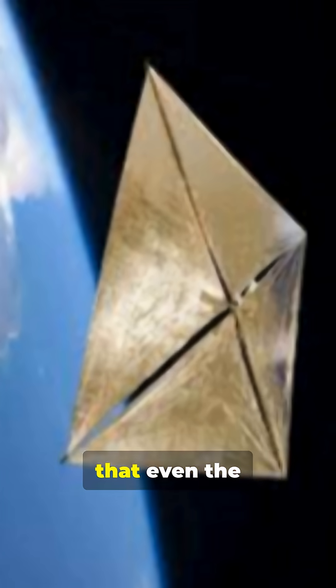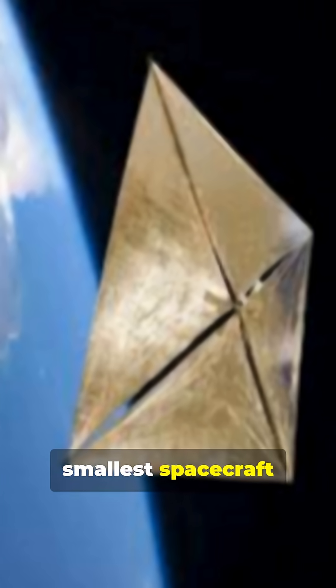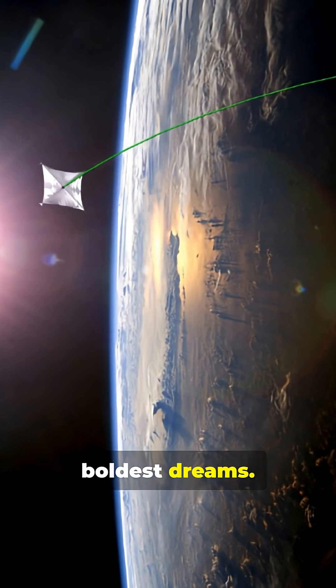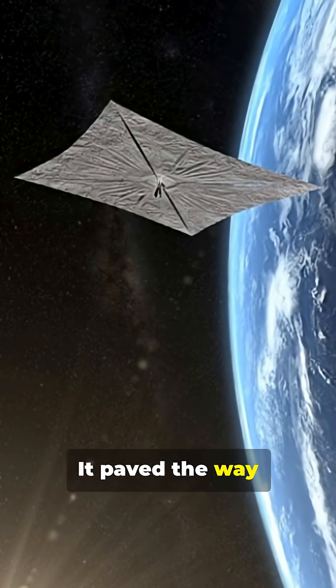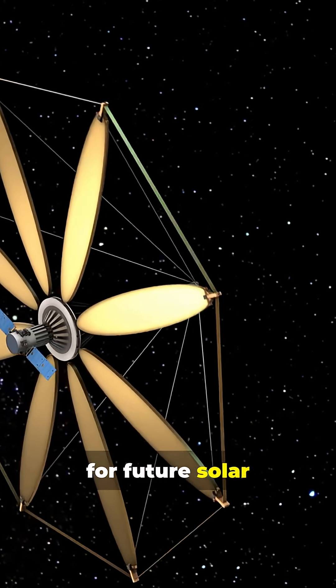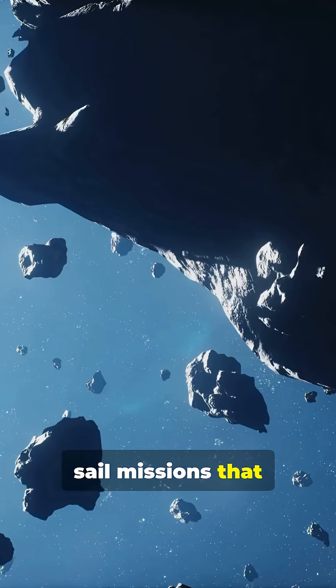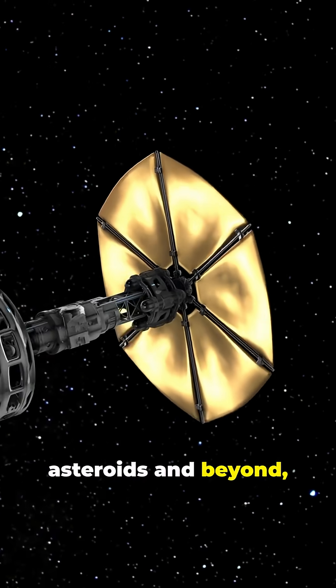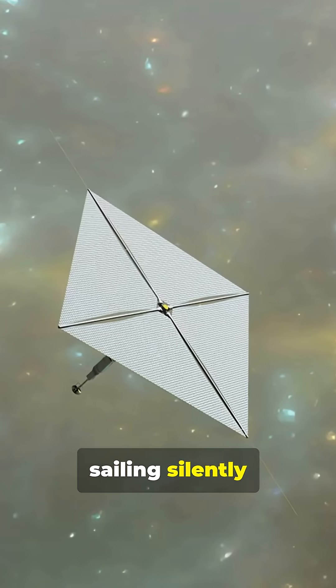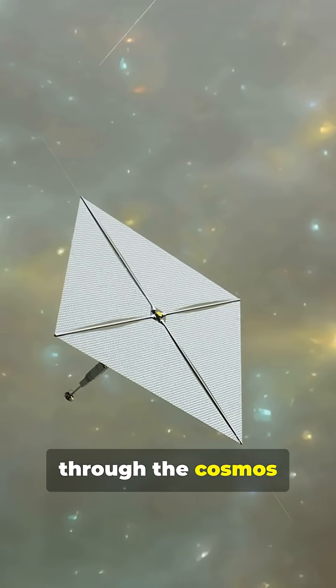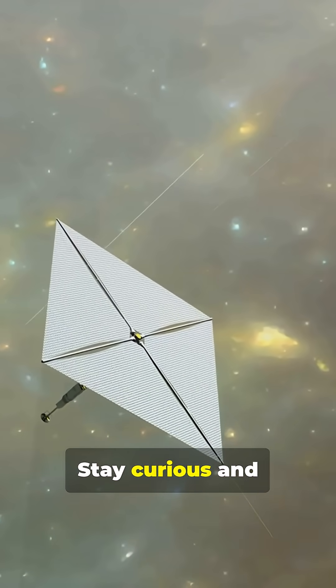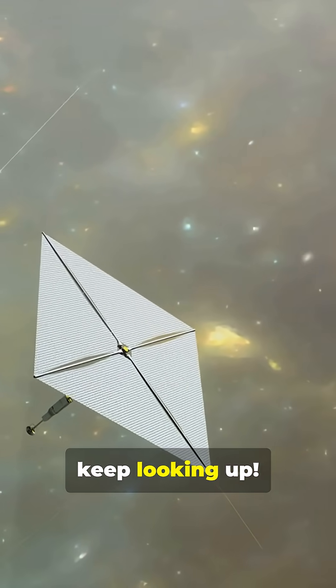NanoSail-D proved that even the smallest spacecraft can carry the boldest dreams. It paved the way for future solar sail missions that will journey to asteroids and beyond, sailing silently through the cosmos on wings of light. Stay curious and keep looking up.